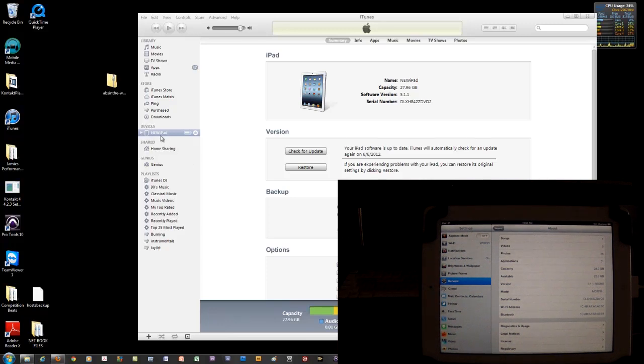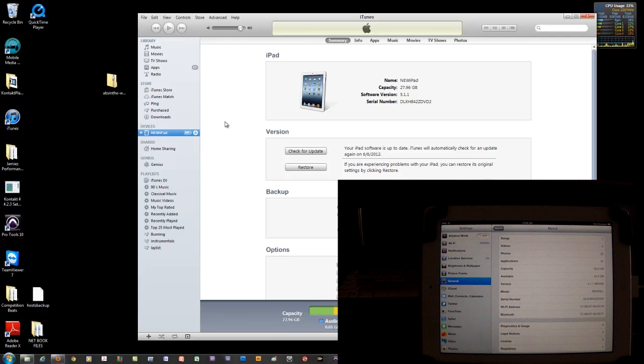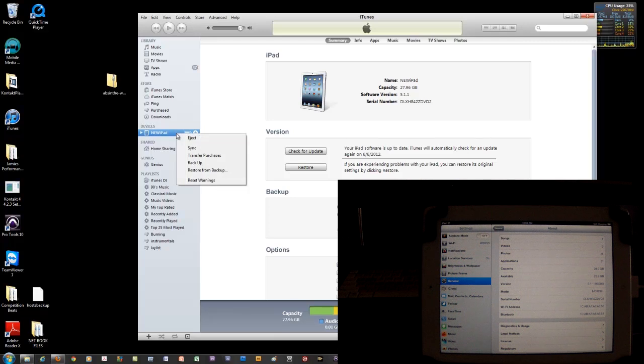Also what I'm going to do is right click on here and select backup the iPad. Now the guys that created Absinthe, which is the program that is going to jailbreak this iPad, they recommend that after you do your backup you also erase all the data for a faster jailbreak.